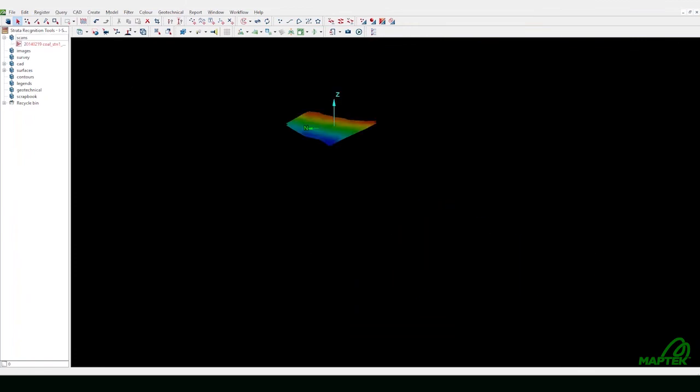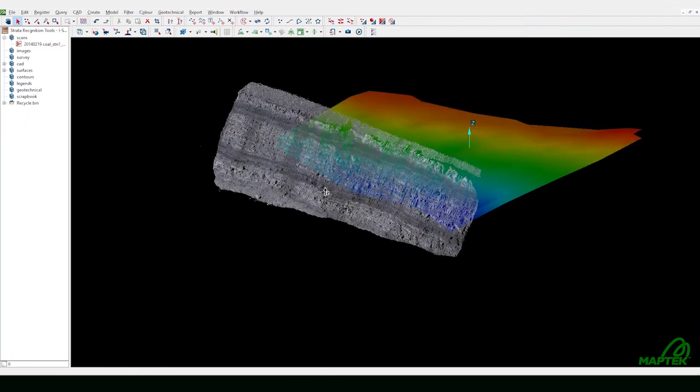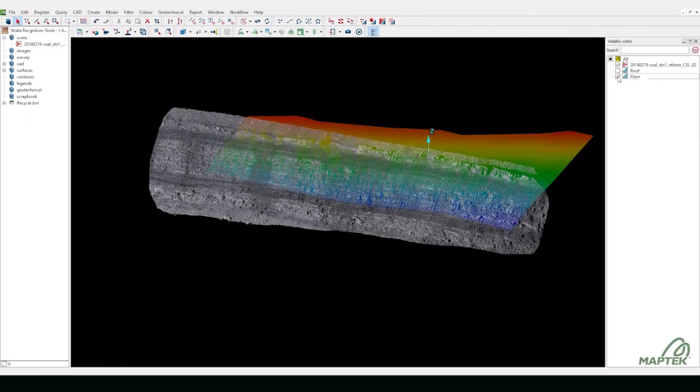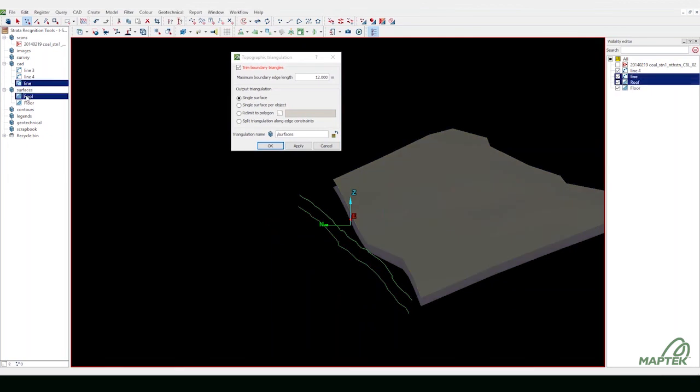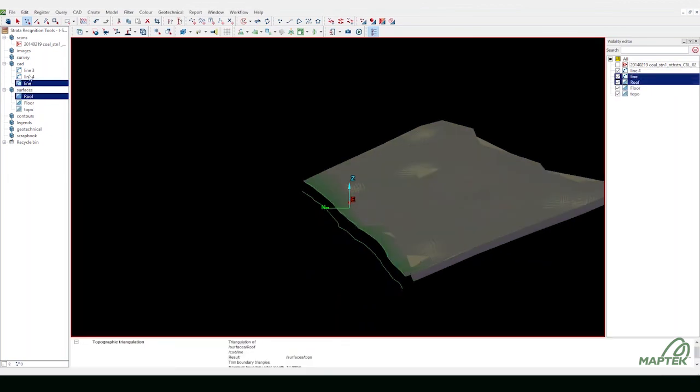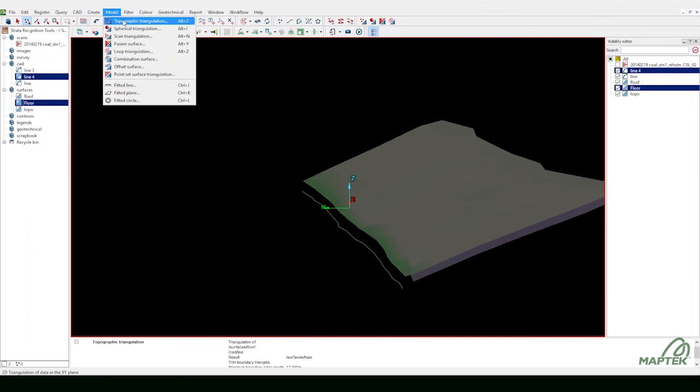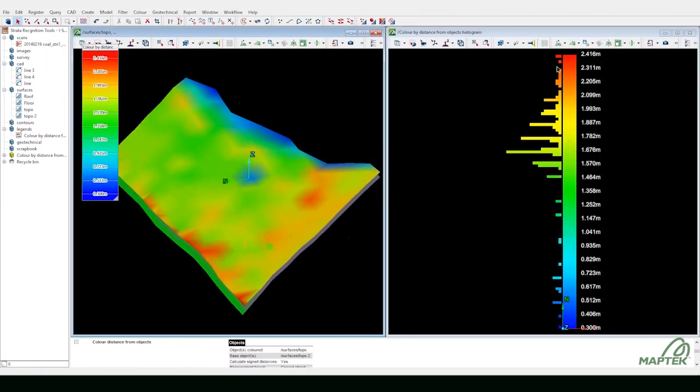Compare drill hole data against 3D scans to model seam. Extend the surface to the scan to accurately map the model. Color the seam by thickness and view it as a histogram.